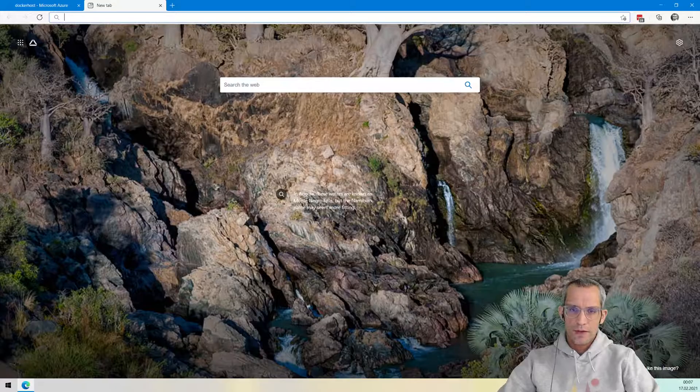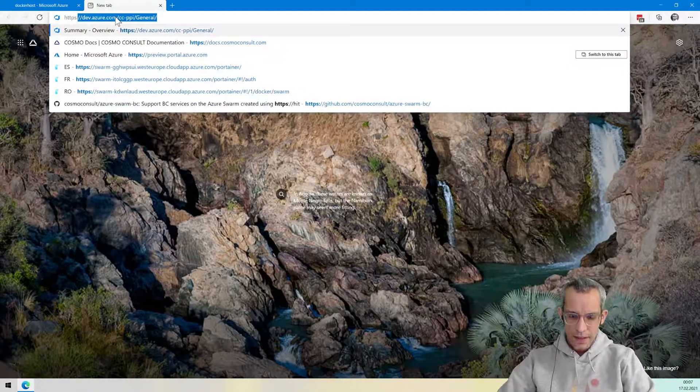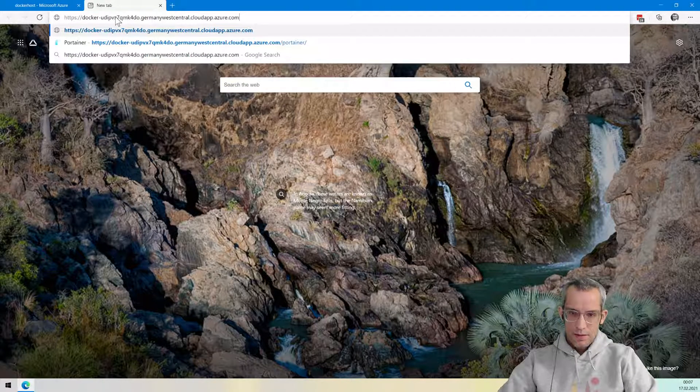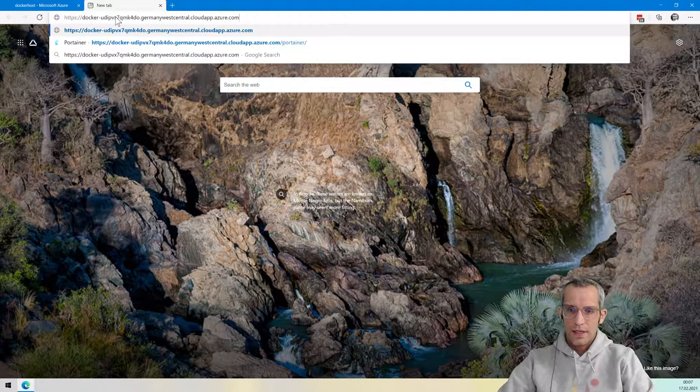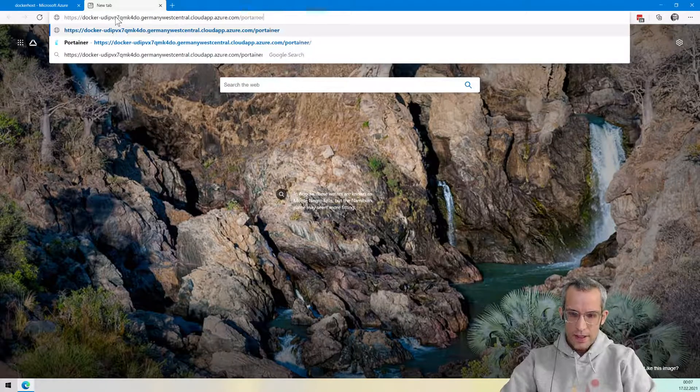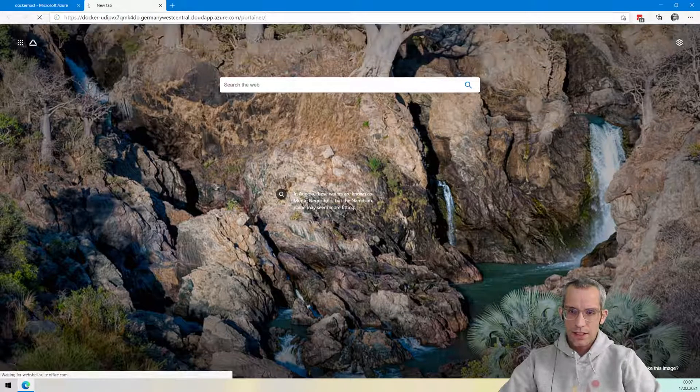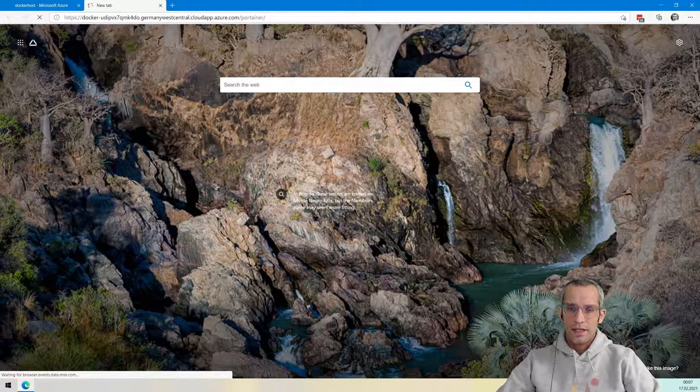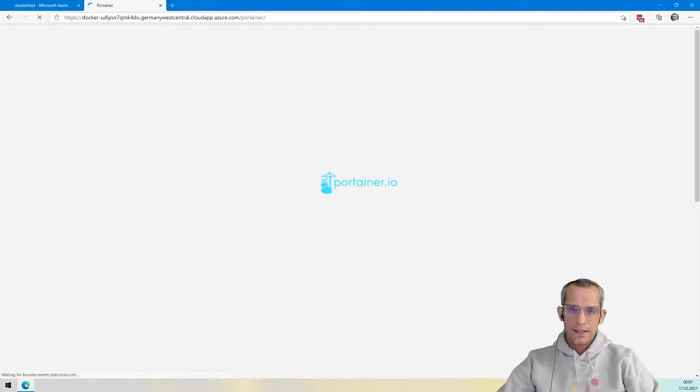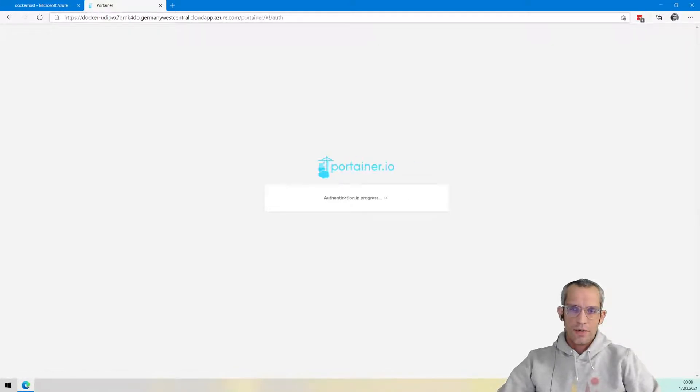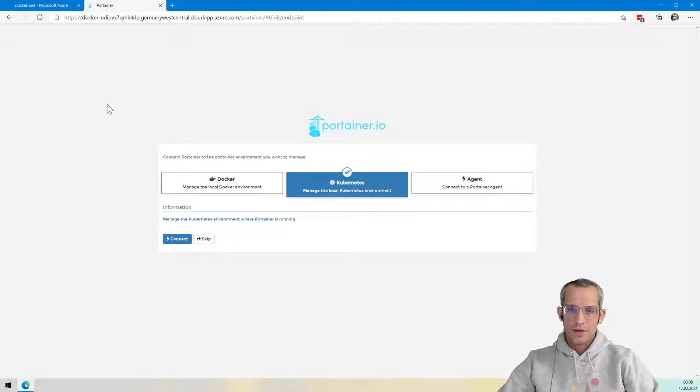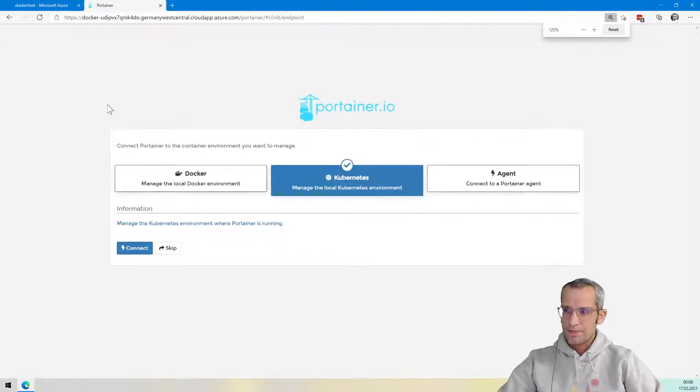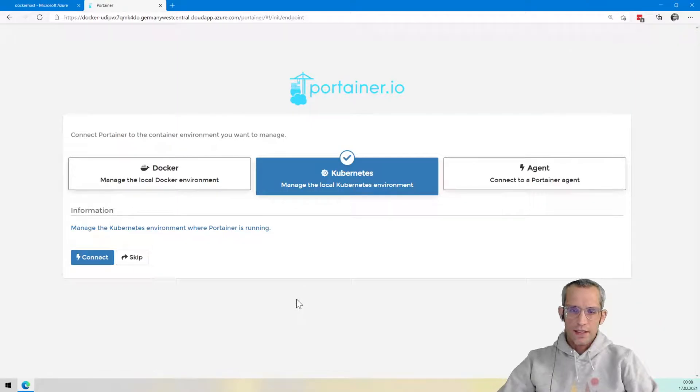I create a new tab, and then say HTTPS, plug in the name, and then do a slash portainer slash. And if I hit enter, then I should be presented with the login page. You can see that this is secured by HTTPS, which is a feature of Traefik that automatically gets a Let's Encrypt certificate.